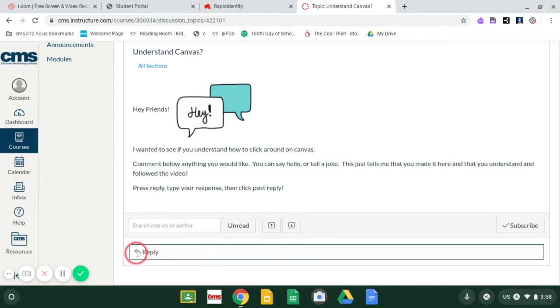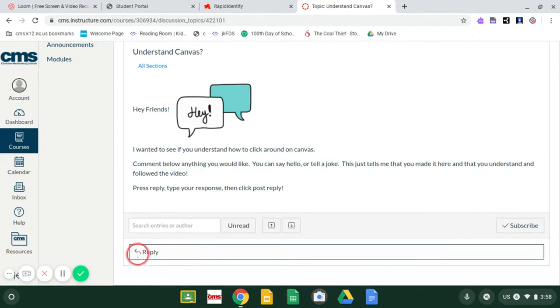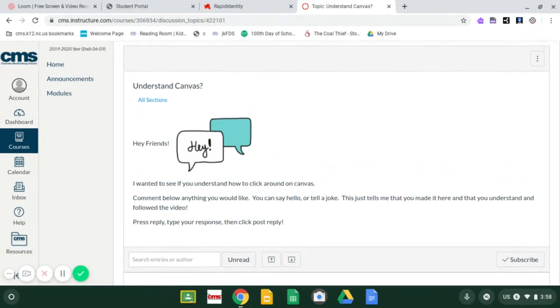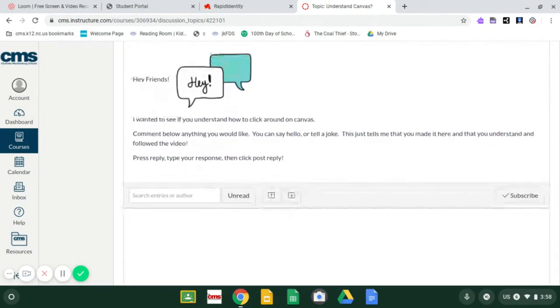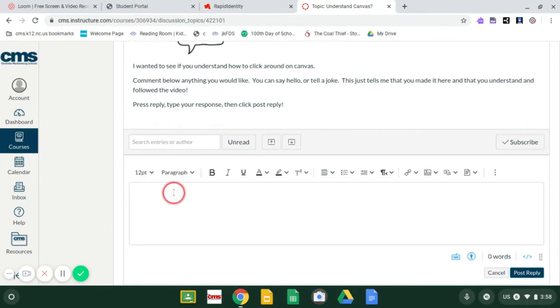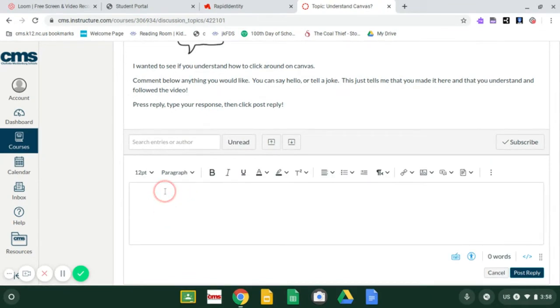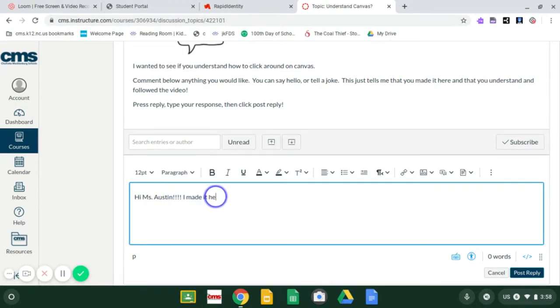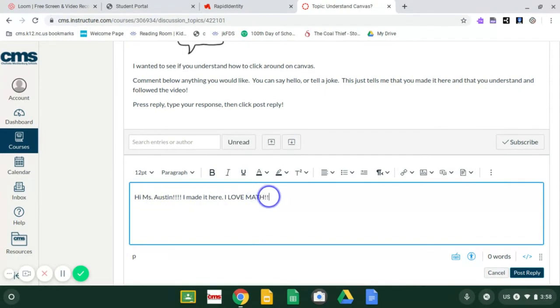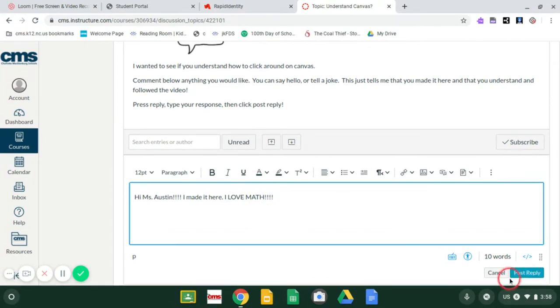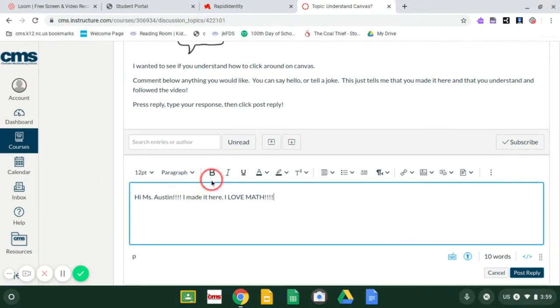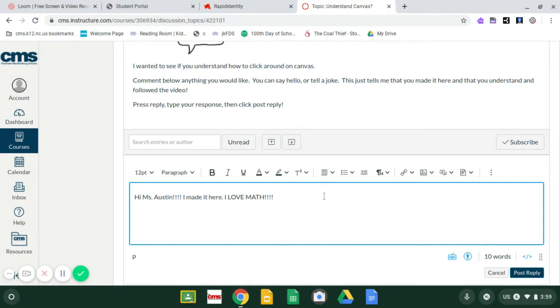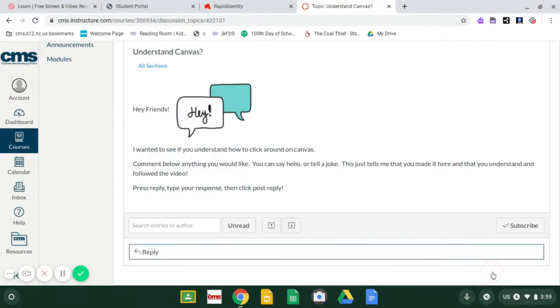So in order to reply, you go down to this button that says reply and you click on it. And then a text box is going to come up. Let it load and you can click and you can start typing. Hi, Ms. Austin. I made it here. I love math. And once you press post reply down here, it is going to send it to me. When you do this on your own, you can play around with the bold and change the colors. You can have fun with it while you are looking around today. I'm going to cancel this, but you would press post reply.